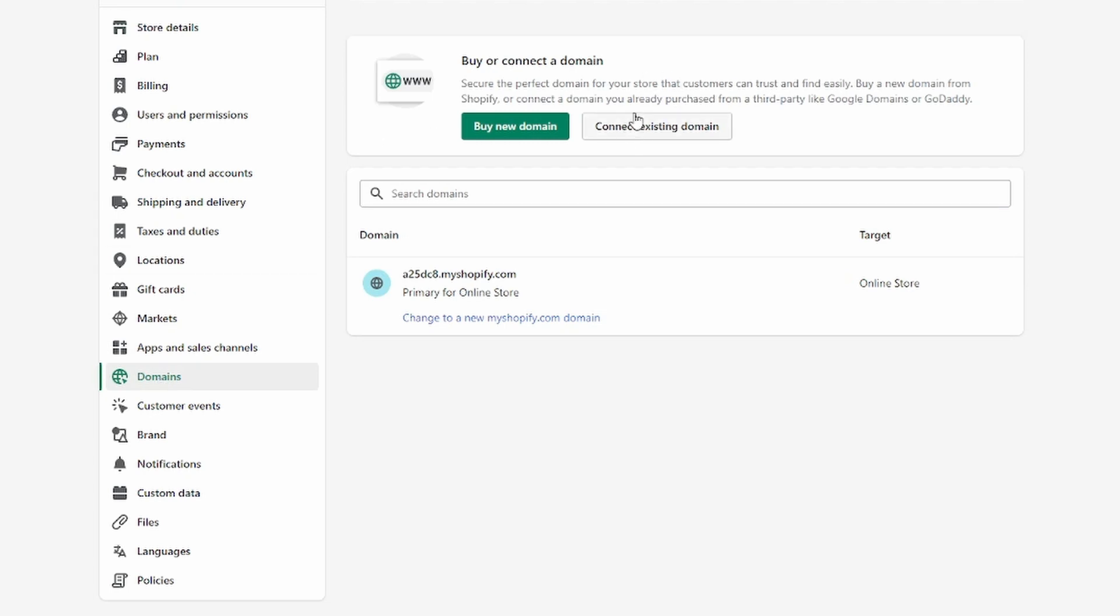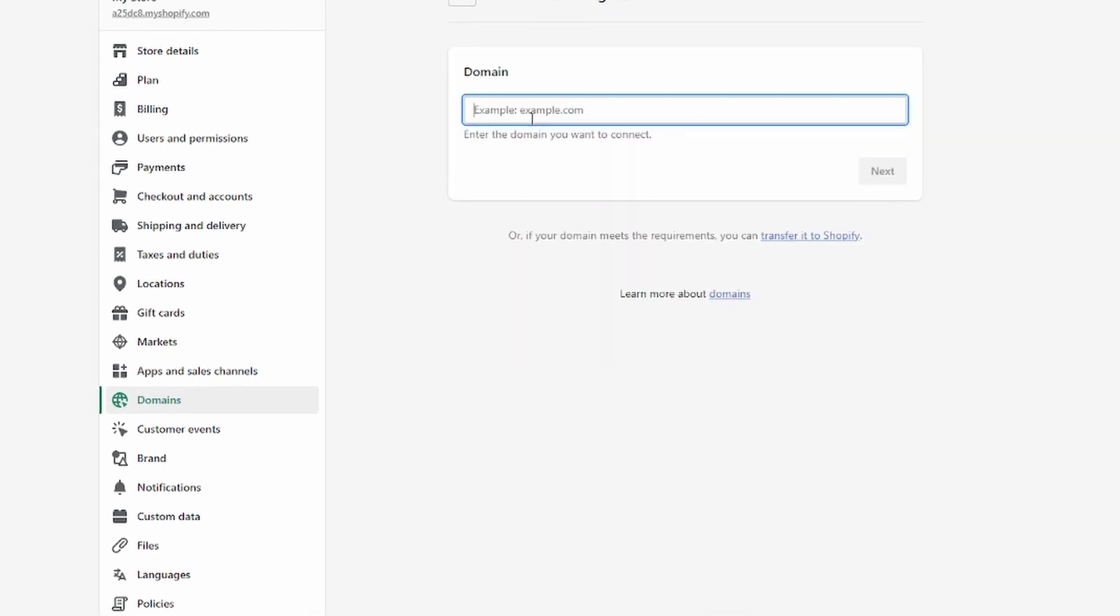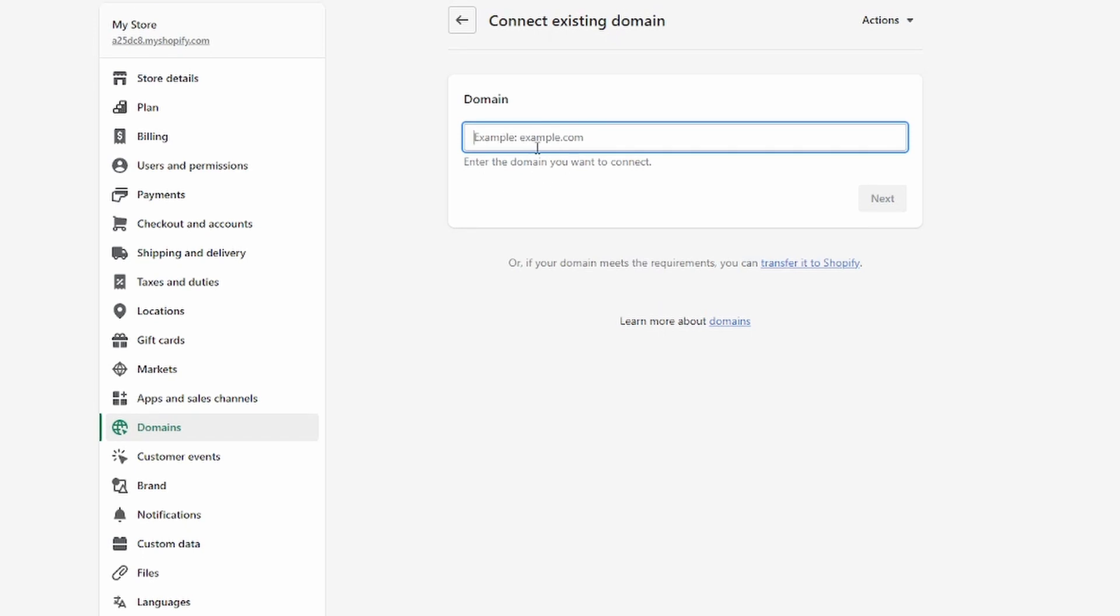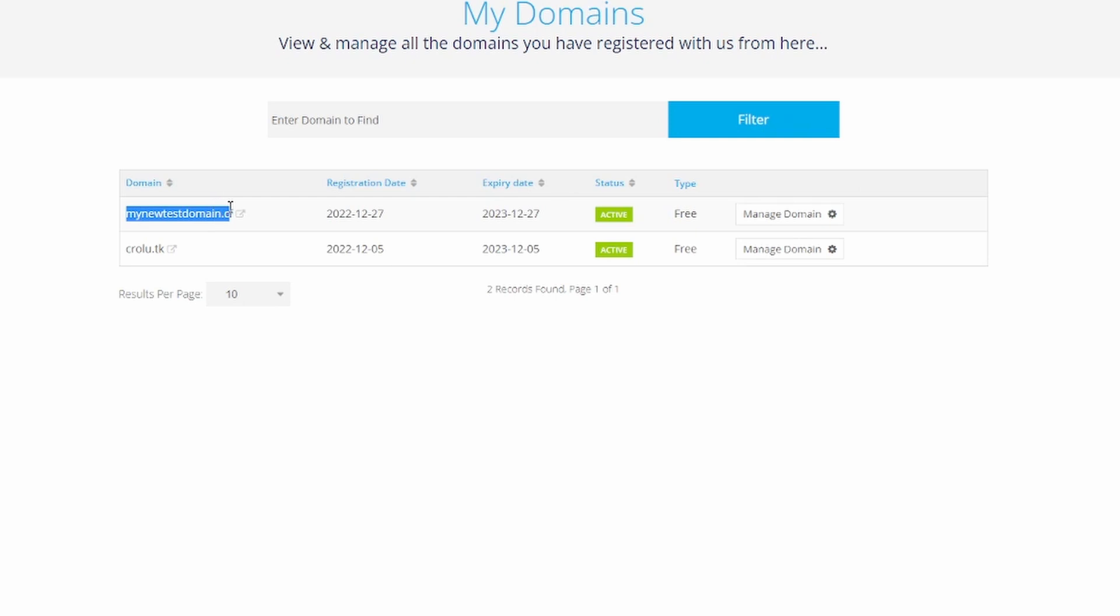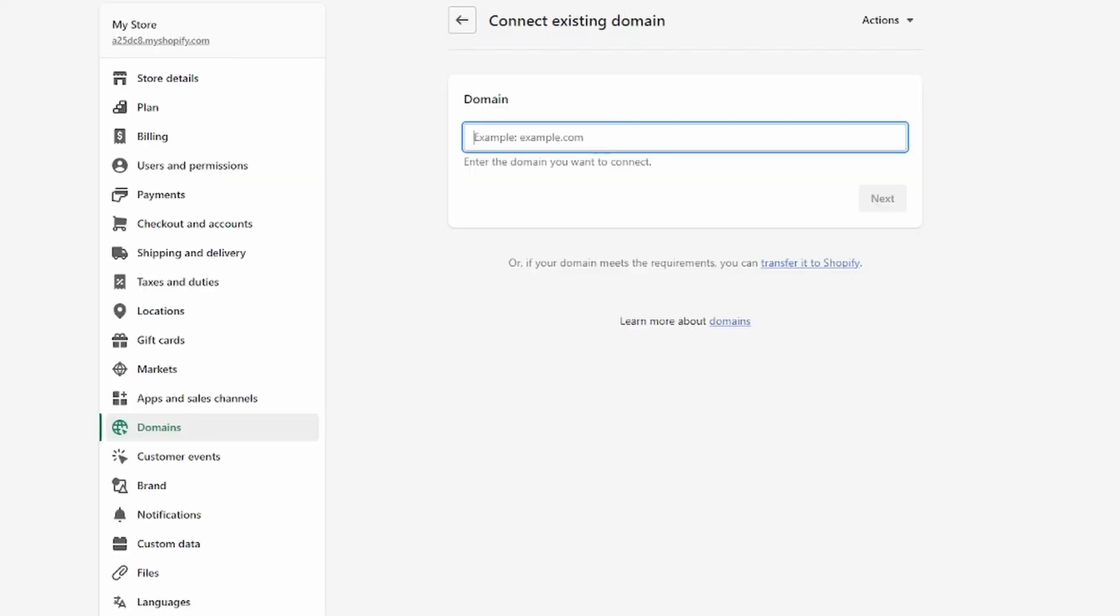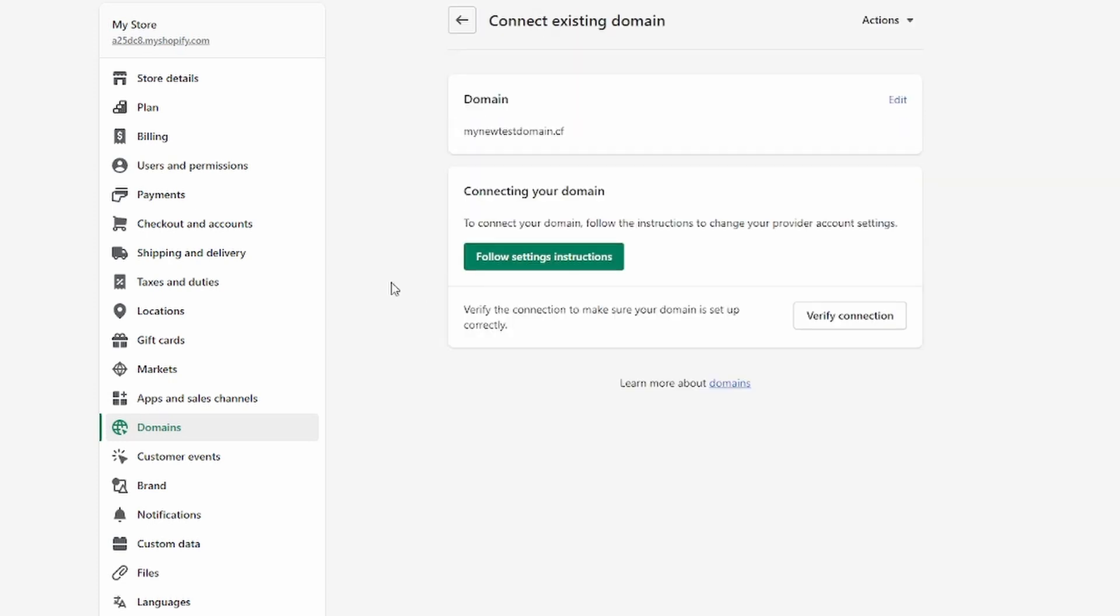Click on Connect Existing Domain. Now we're going to type in our domain. I'm just going to head over to Freenom to copy my domain right here, then paste it over here and click on Next.